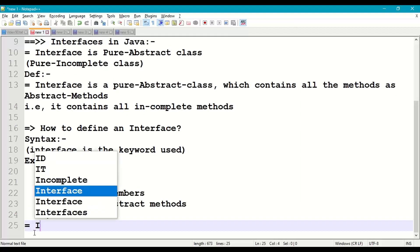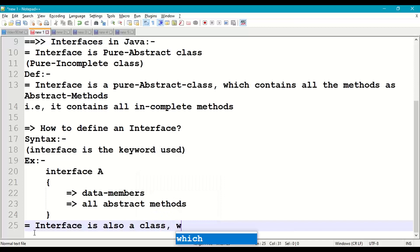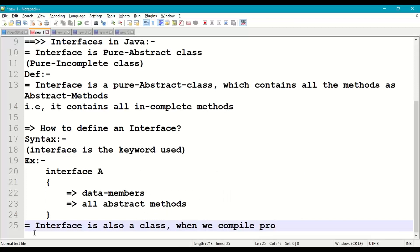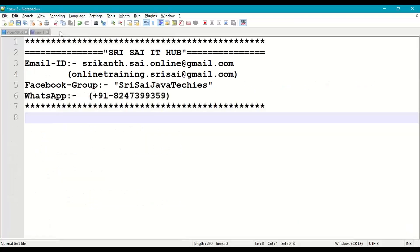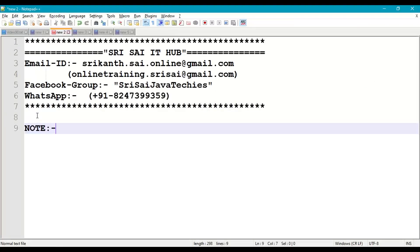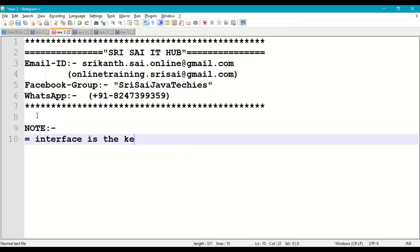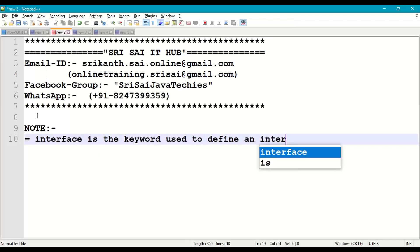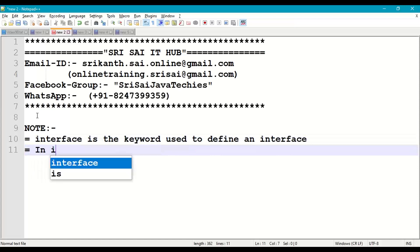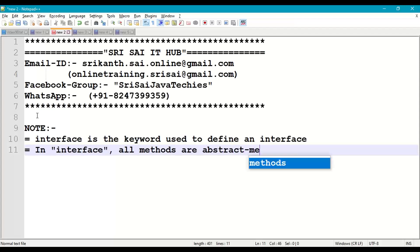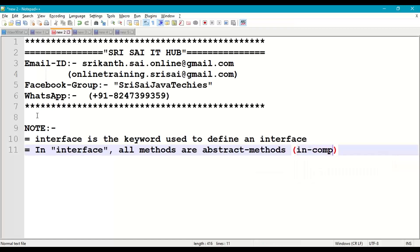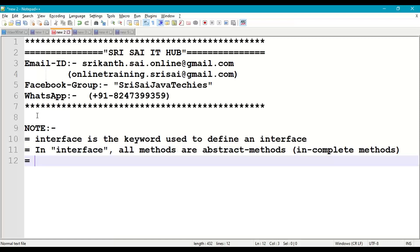Interface is also a class, so when we compile the program we get a .class bytecode file. Interface is also a class but it is a pure abstract class. The first important point: 'interface' is the keyword used to define an interface.